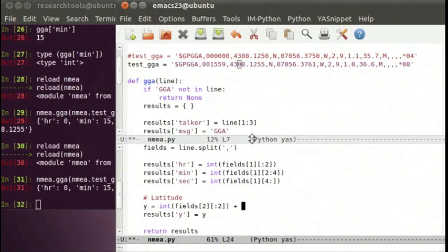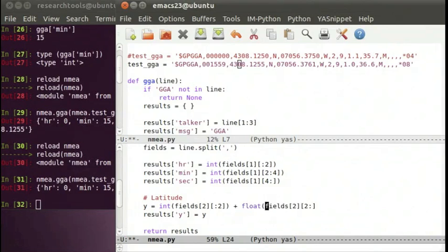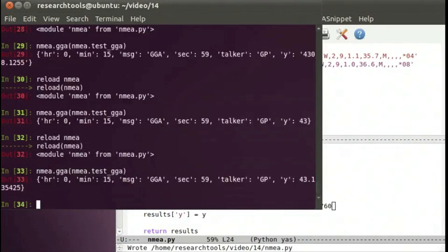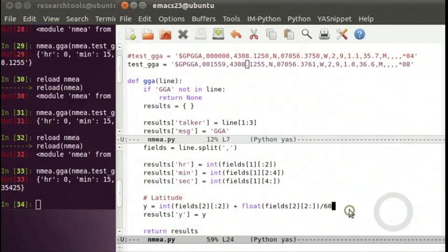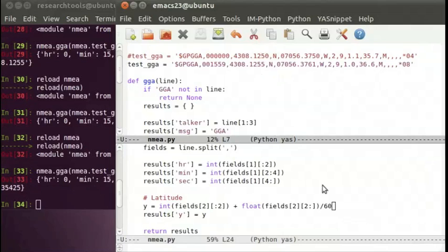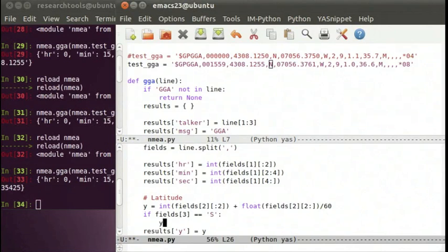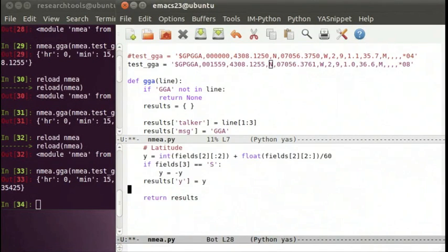After reloading we get 43.135-something — looking pretty good, we have our y. Now we need to handle north and south: we're in the northern hemisphere so no minus sign is needed, but we should handle it properly. If fields[3] equals 'S' for south, we say y = -y to flip the sign and designate the southern hemisphere.